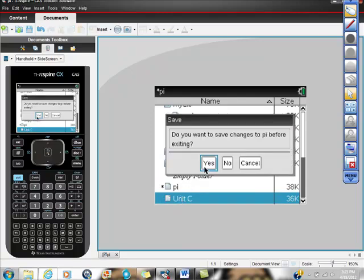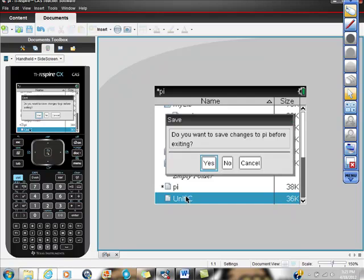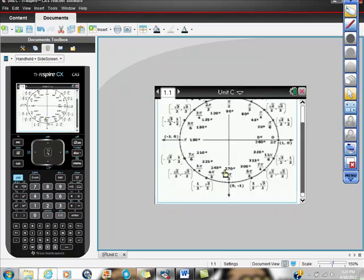So you want to save it before exiting. Cancel. That's not what I want to do. I want to open it. And this is what it looks like.